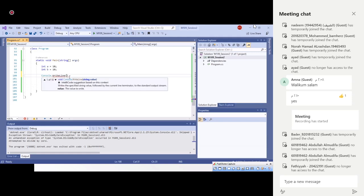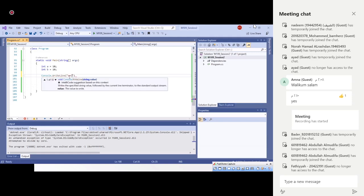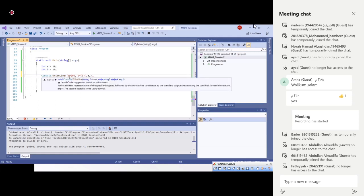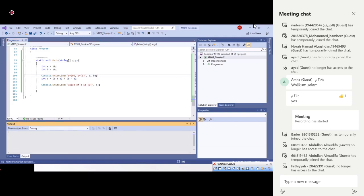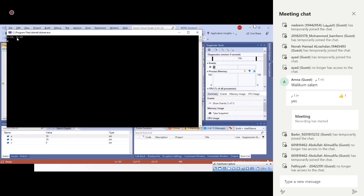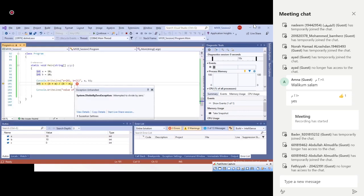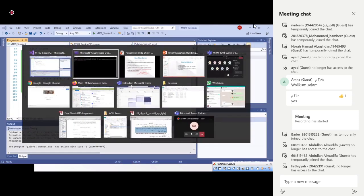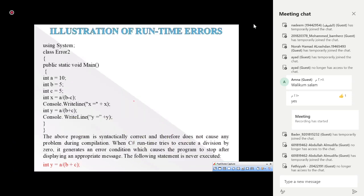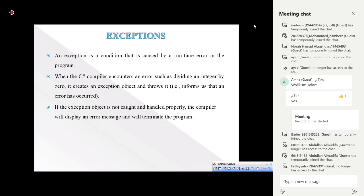If we add a console.WriteLine printing a and b before the exception line, we see that a and b are printed on the output screen, then the exception occurs and the program stops and does not continue. The program exits because of the division by zero — this is what we call a runtime error.